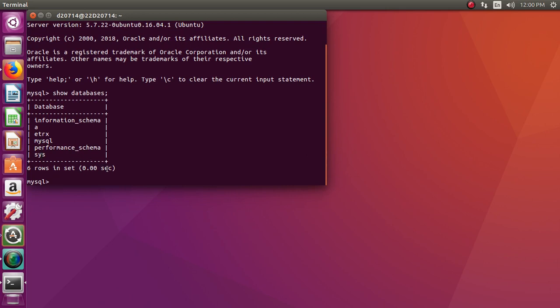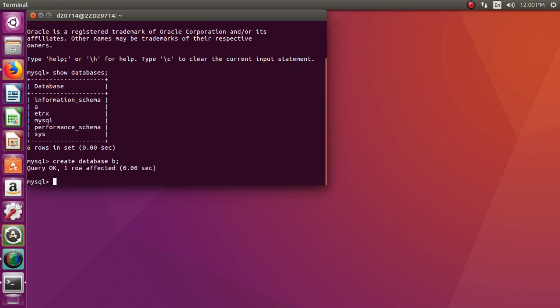Now if I want to create a new database, I will type: CREATE DATABASE b; — give any name to your database, let's say it is b, followed by a semicolon. Alright, so now a database with the name b is created.